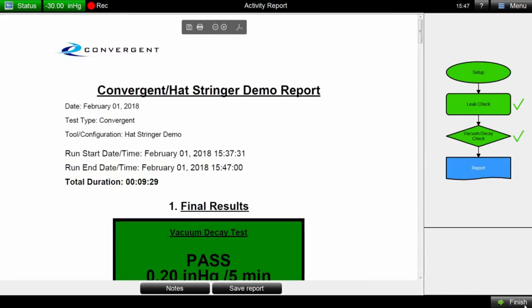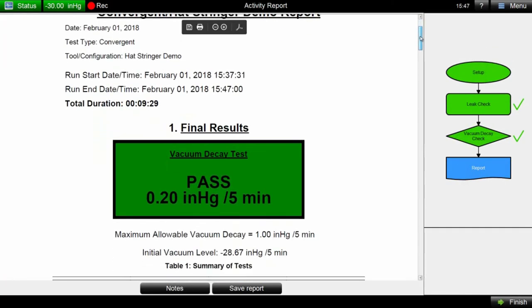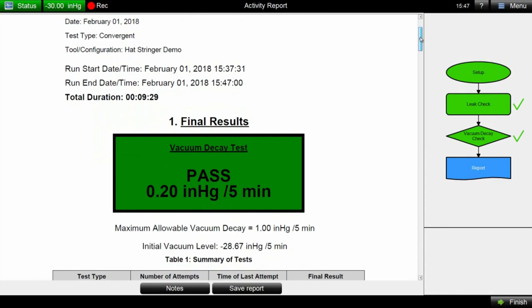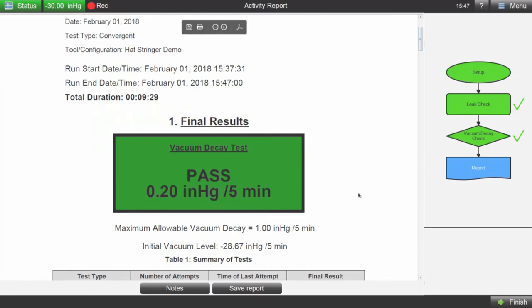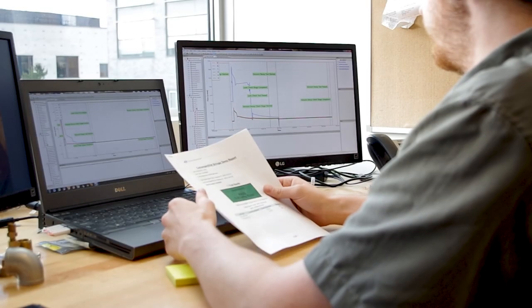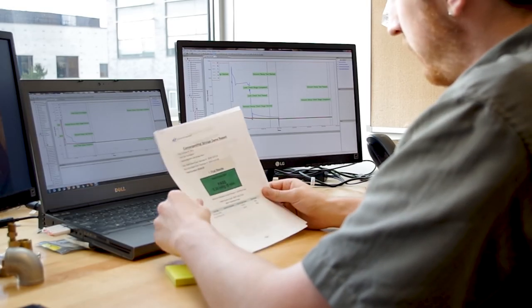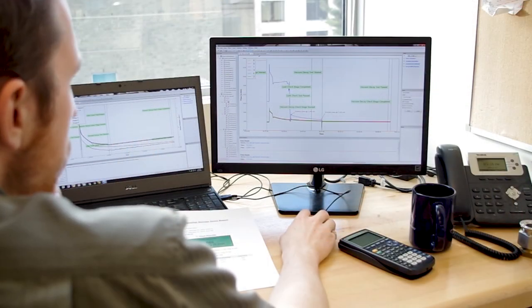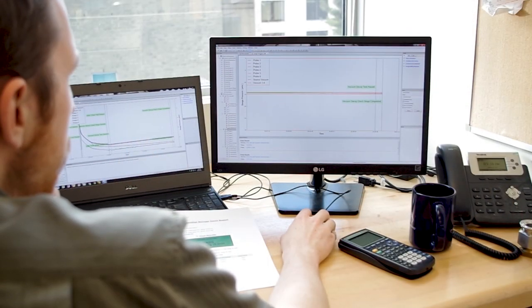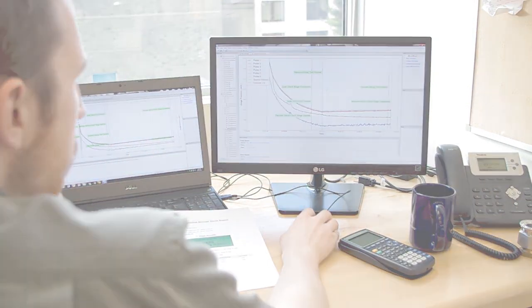At the end of each workflow, Coho automatically generates a report which includes the results of all tests performed and can be saved for future review, allowing for unprecedented traceability of part history.